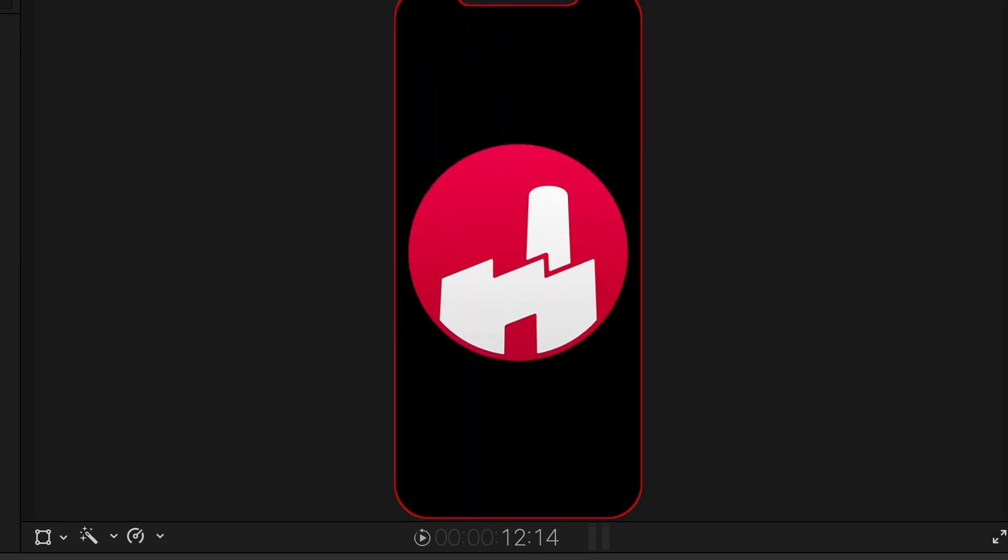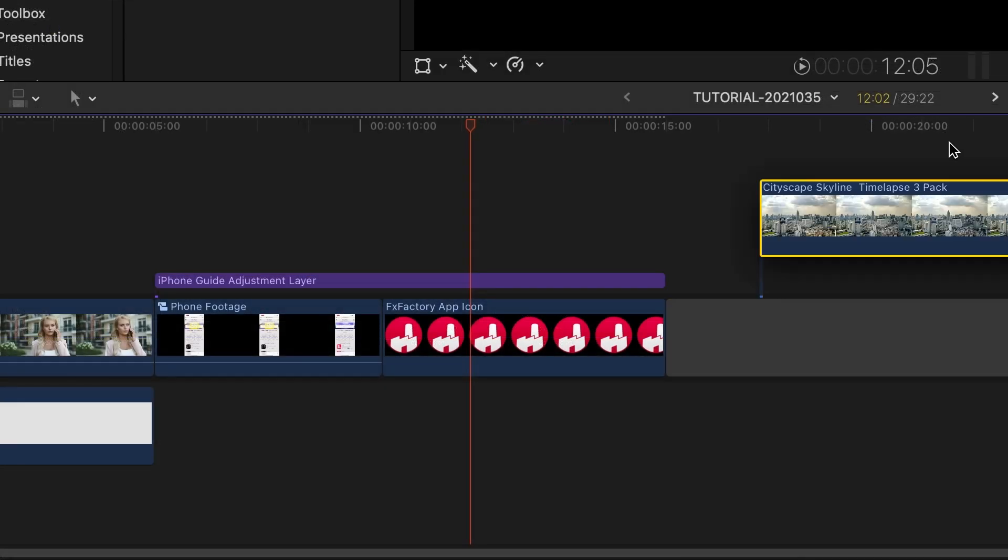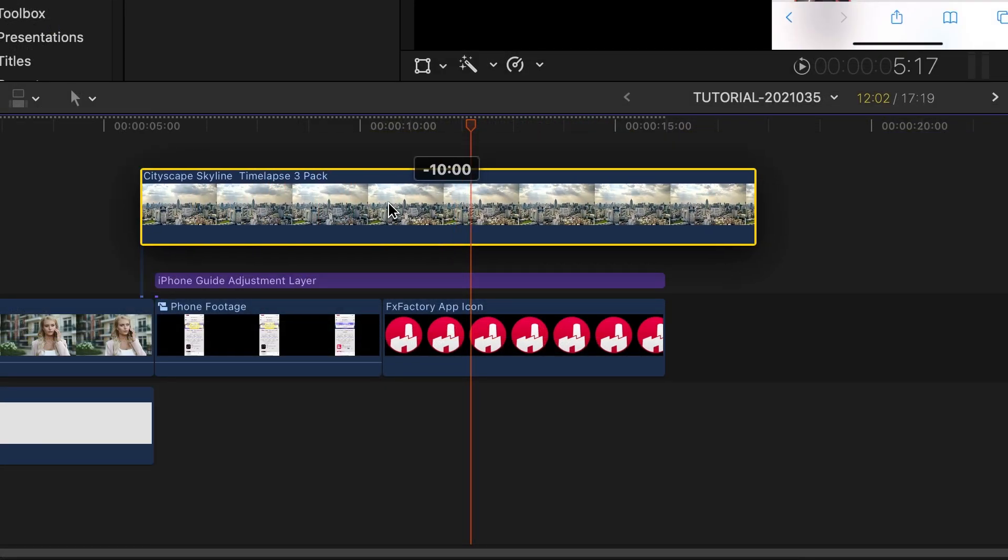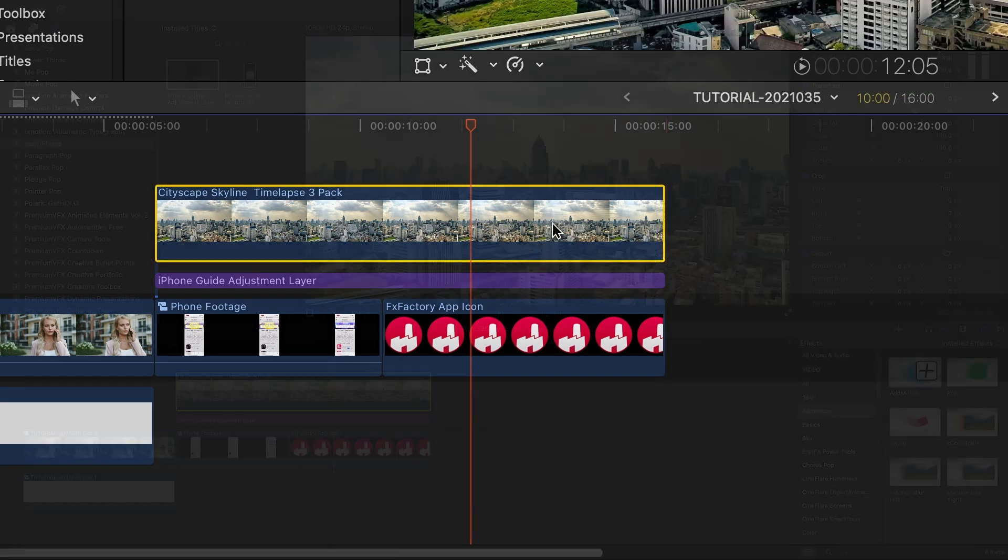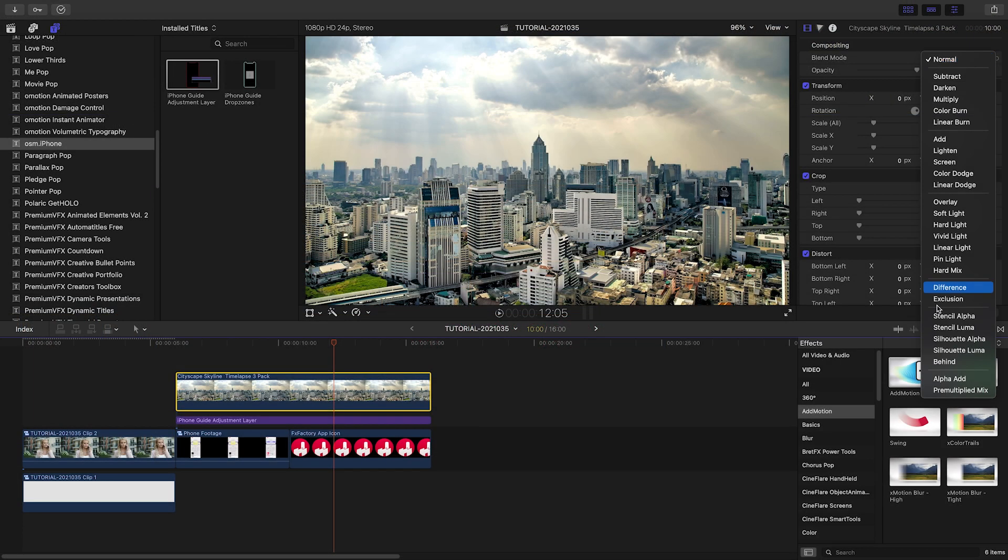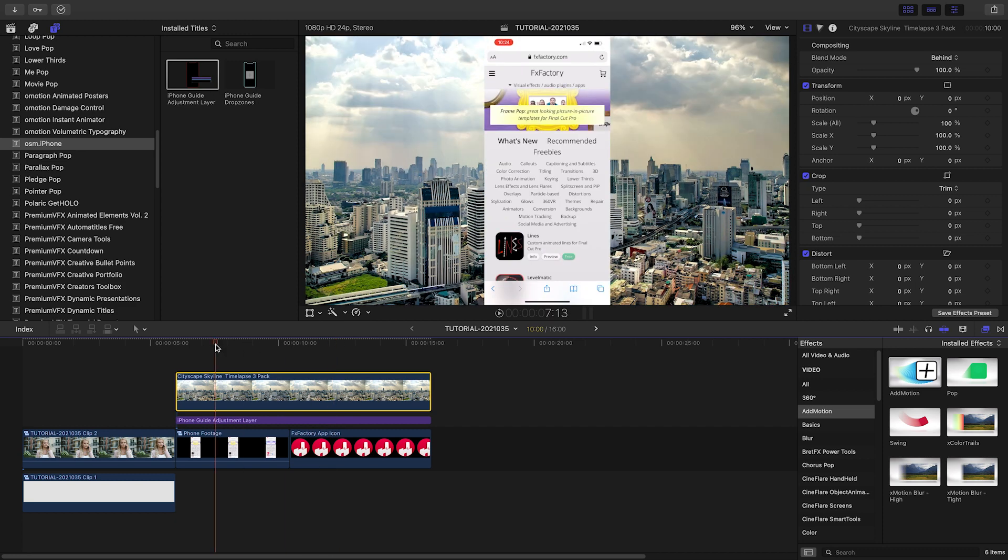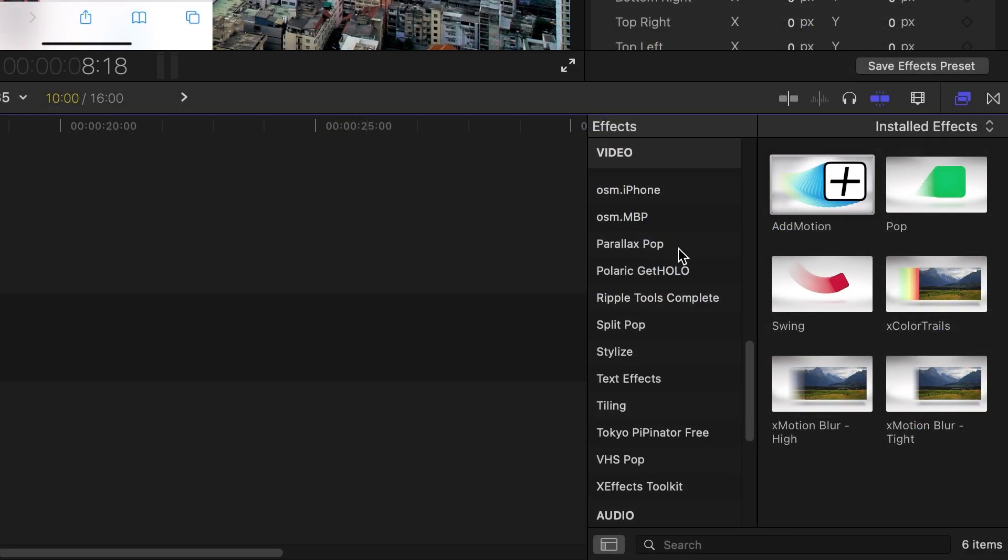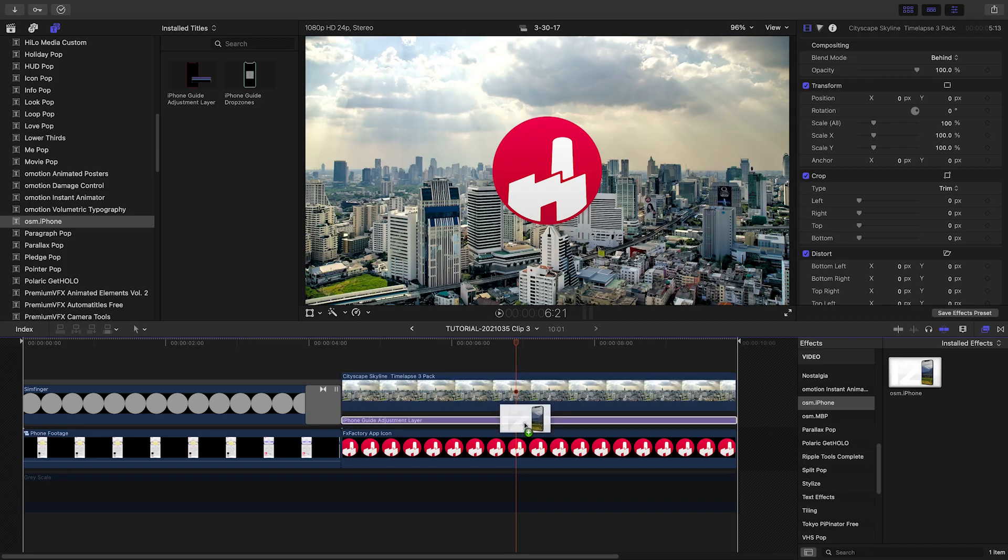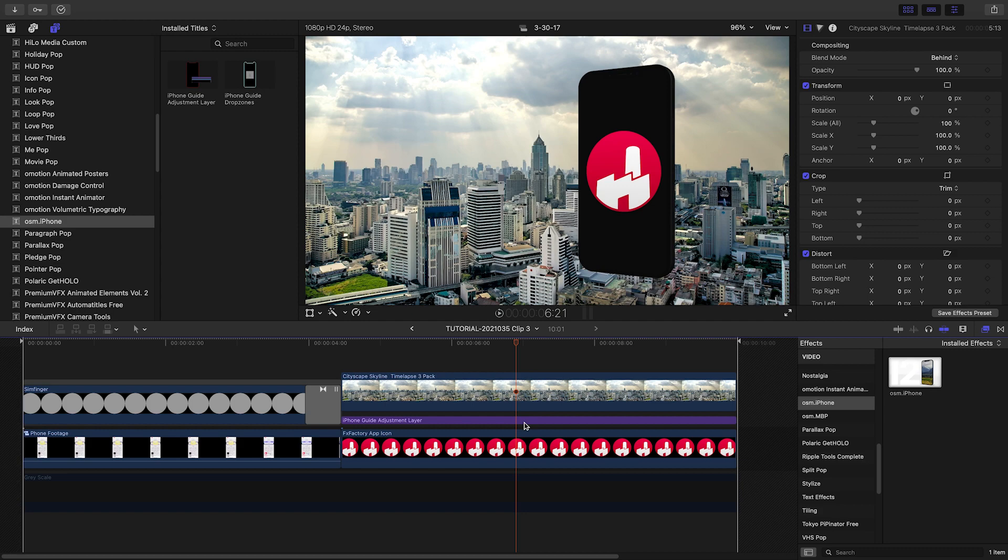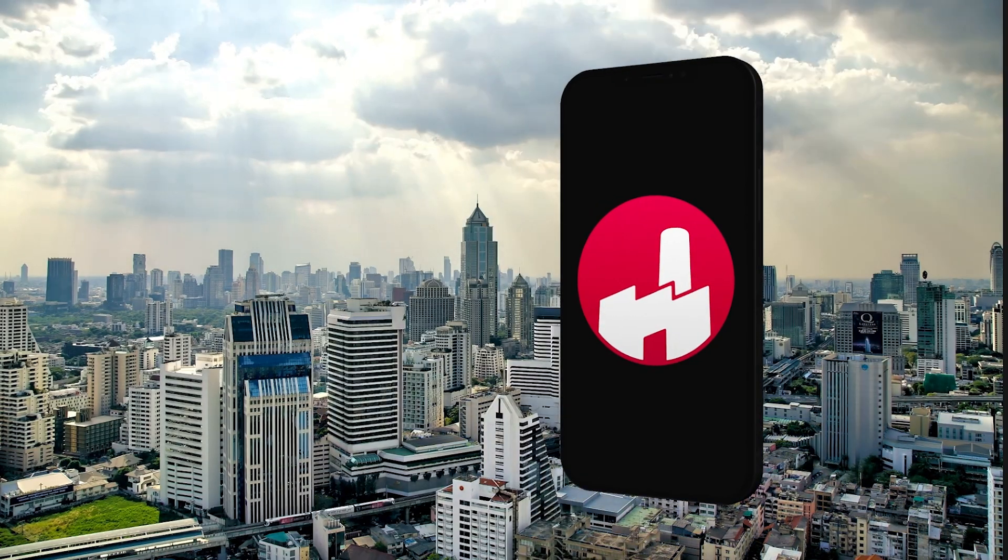To have a background that isn't affected, I'll place my background image above the Adjustment Layer and then set its blend mode to Behind. So now when we apply Awesome iPhone, my titles, clips, and transitions are now on the screen.